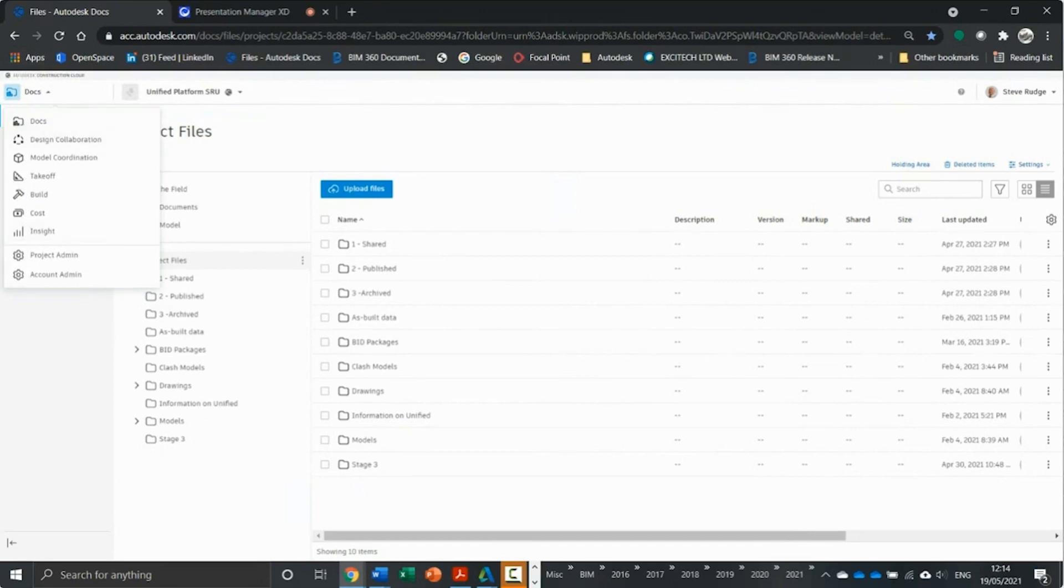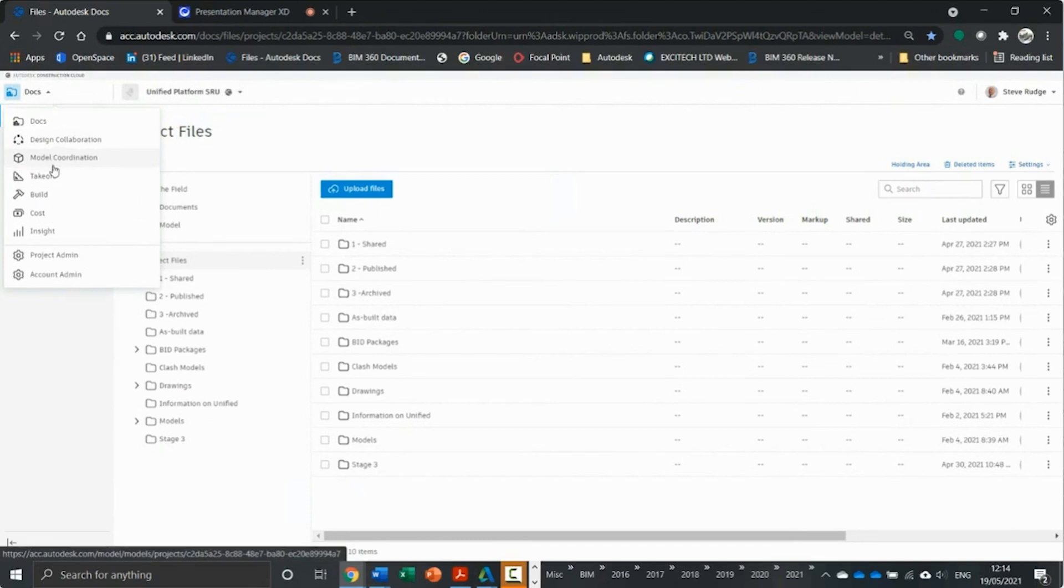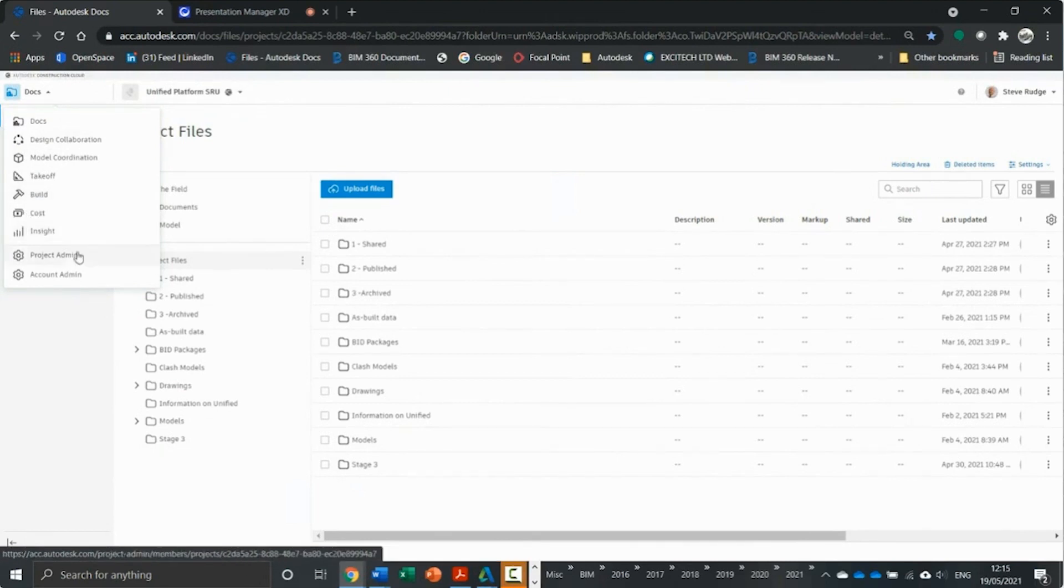So we've got the collaboration side of things, which is your automated crash detection and automatic federation of models. We've got the build element, which includes cost and insight. And today we're going to look at takeoff.